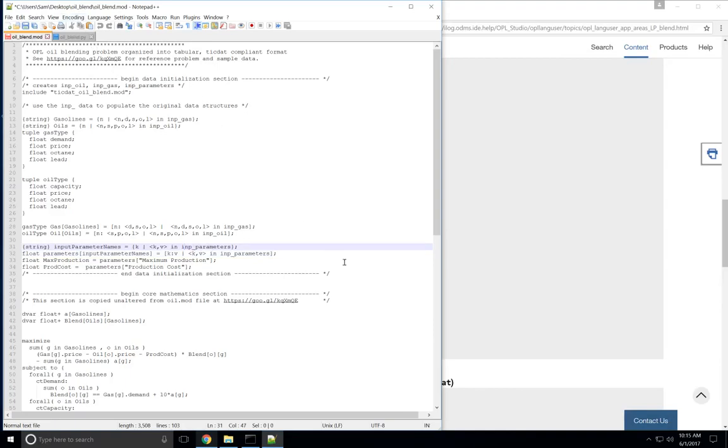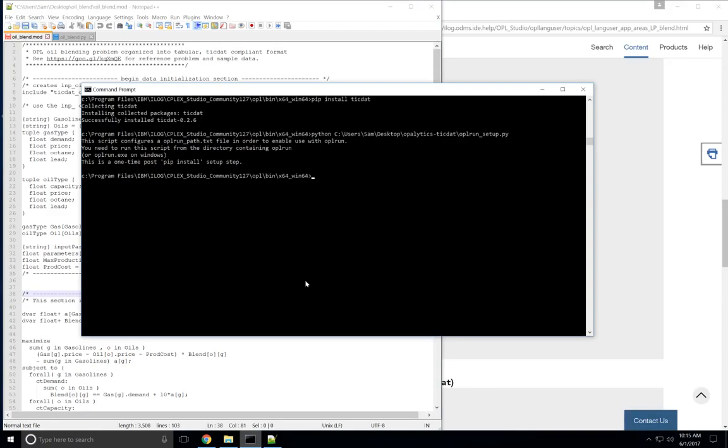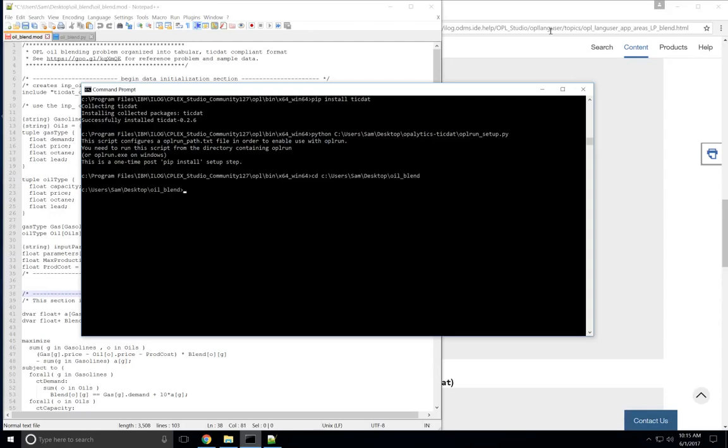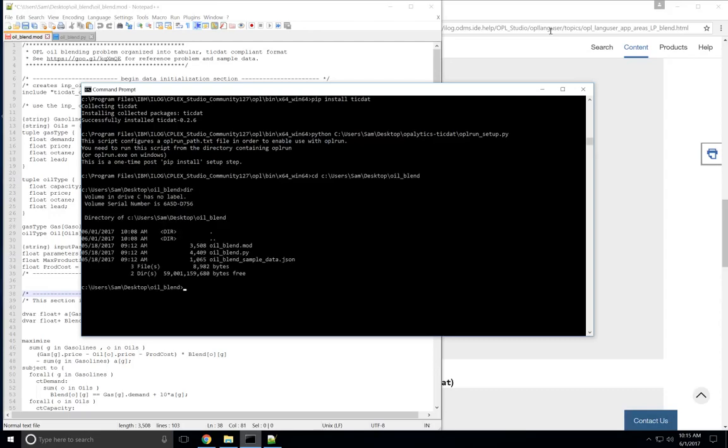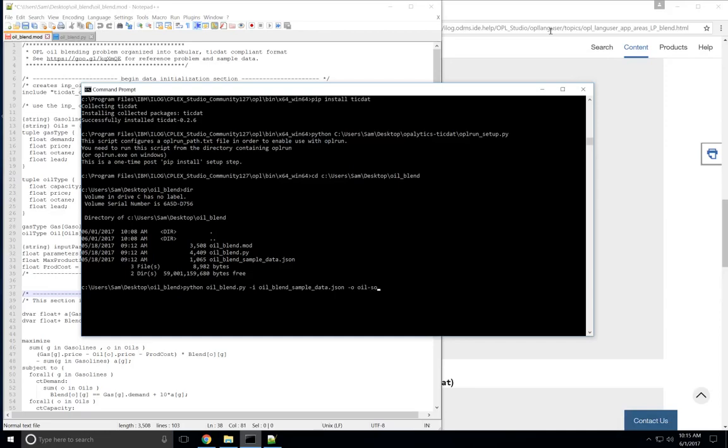And so now I'm going to show you how to actually run this file from the command line. So if I open up the command line, we can go to the directory that contains these files. You can see there's only three files here right now. And I'm going to run the .mod file using TicDat with this command, python oilblend.py. And then I'm going to tell it to use the oilblend_sampleData.json as the input data. And when we're all done, we're going to put it in a spreadsheet called oilSolution.xlsx.